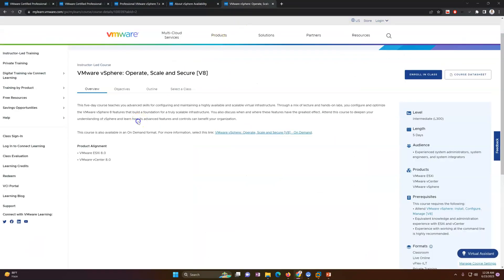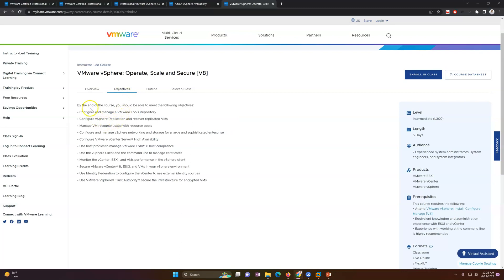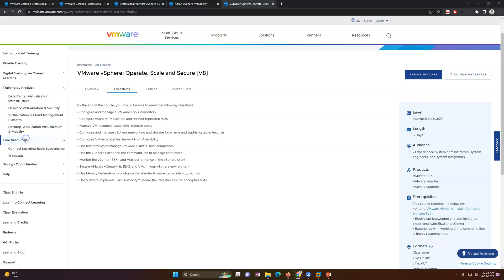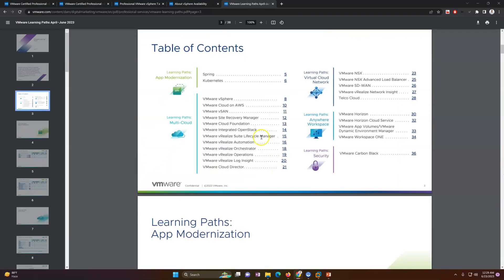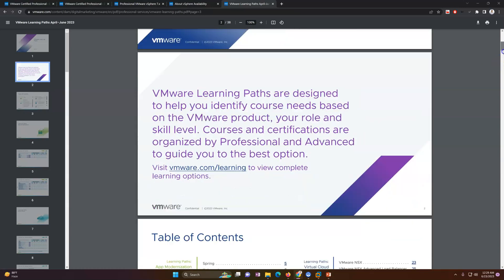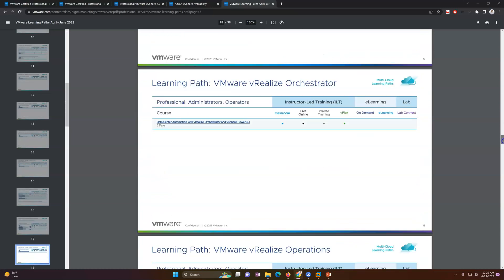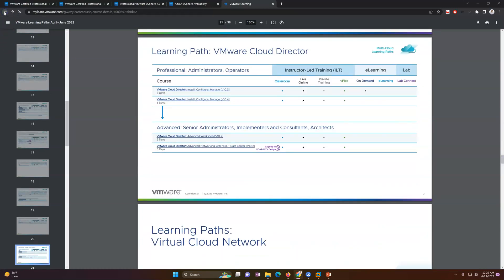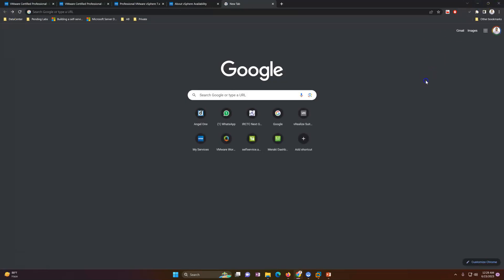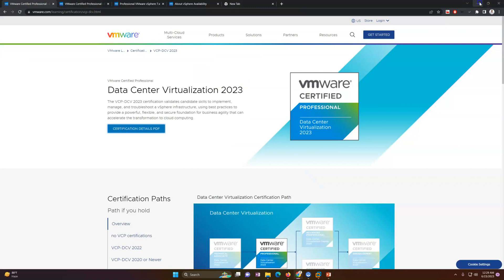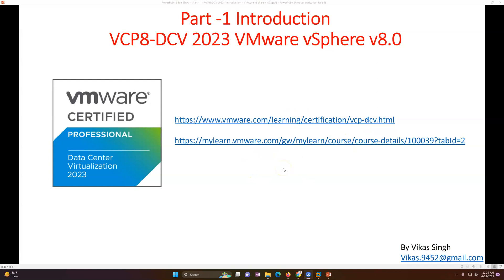There is also VMware vSphere Operate at Scale and Secure Infrastructure training material. If you want to learn, you can go to mylearn.vmware.com and search for the trainings. There are a few resources available — like Training by Products for Data Center Virtualization Infrastructure — where you will get all the required details. If you want to know how training and certification work in the VMware world, you can explore the learning there.